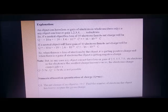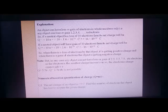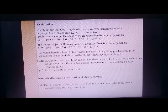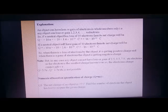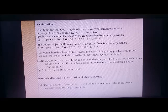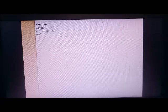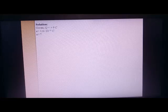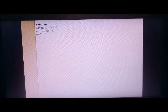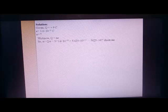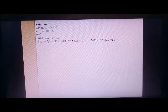Now we will start with numericals based on the property that charge is quantized, using the formula Q = ne. Numerical 1: The net charge of an object is +9 coulomb. Find the number of electrons the object has lost to acquire this charge. Given: Q = +9 C, e = 1.6 × 10⁻¹⁹ C. Find n. Using n = Q/e, we get n = 5.625 × 10¹⁹ electrons.